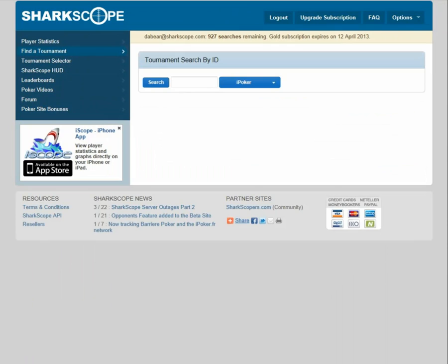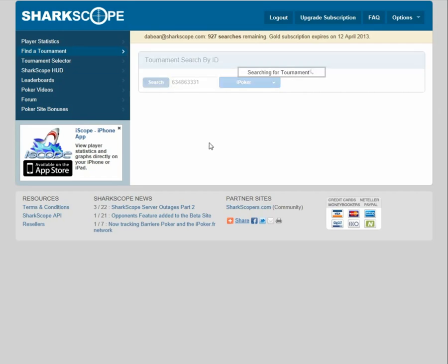I've actually got two software engines running in the background here - I've got Titan and Stars - so I can use some live examples. This is going to be coming straight as we go, so bear with me whilst I do this. The first option here, find a tournament, is very much a sit-and-go tool, but you can use it for looking at tournaments that are finished. I've got one here that I looked at earlier, and I'll just show you how useful it can be. This is on the Titan iPoker network.